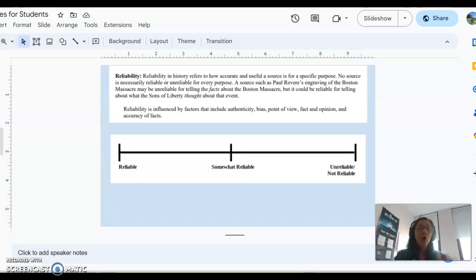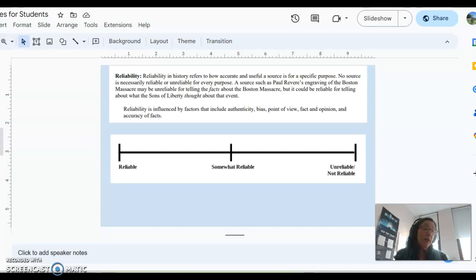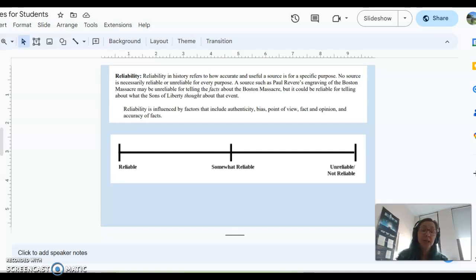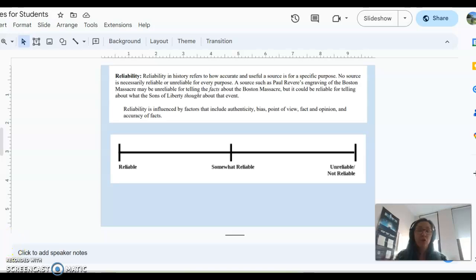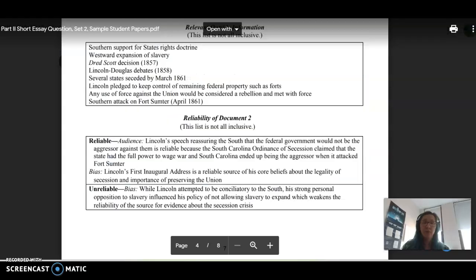You should also keep in mind that a document could be reliable, somewhat reliable, or not reliable at all. I always tell my students that only a Sith Lord deals in absolutes, and so you probably shouldn't say it's 100% reliable or not reliable, but someplace in the middle is going to be safe. So you want to think about how that is going to come into play when you're looking at documents.